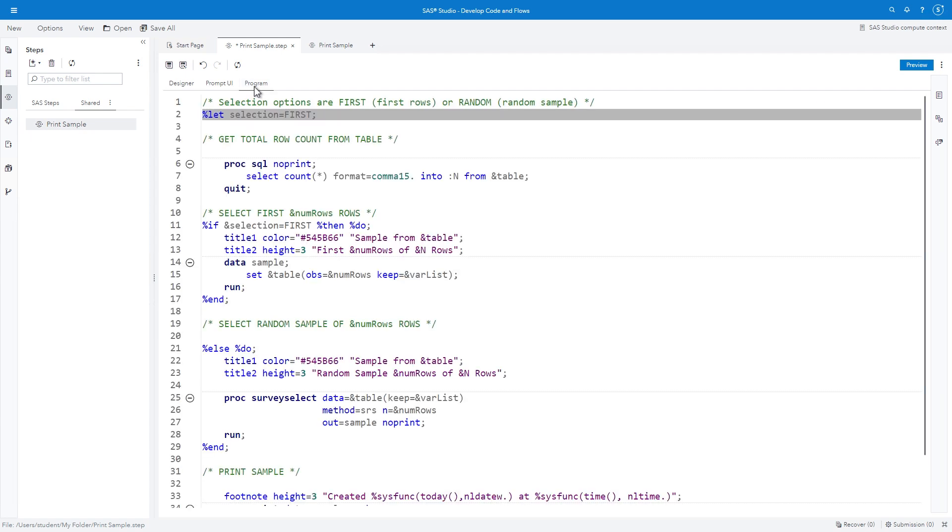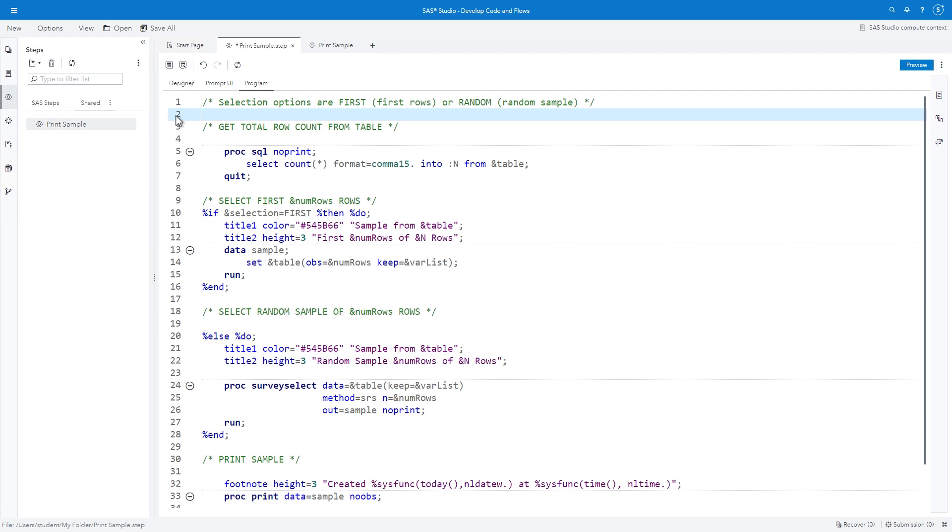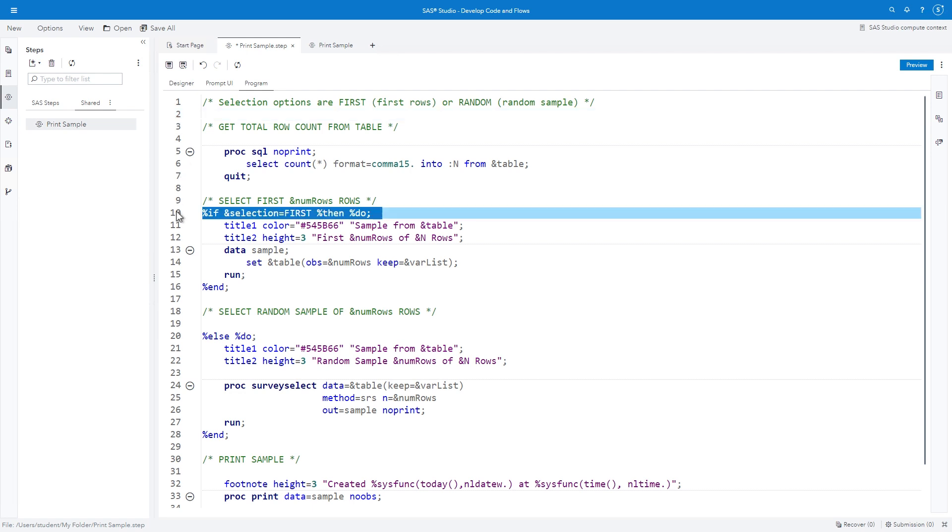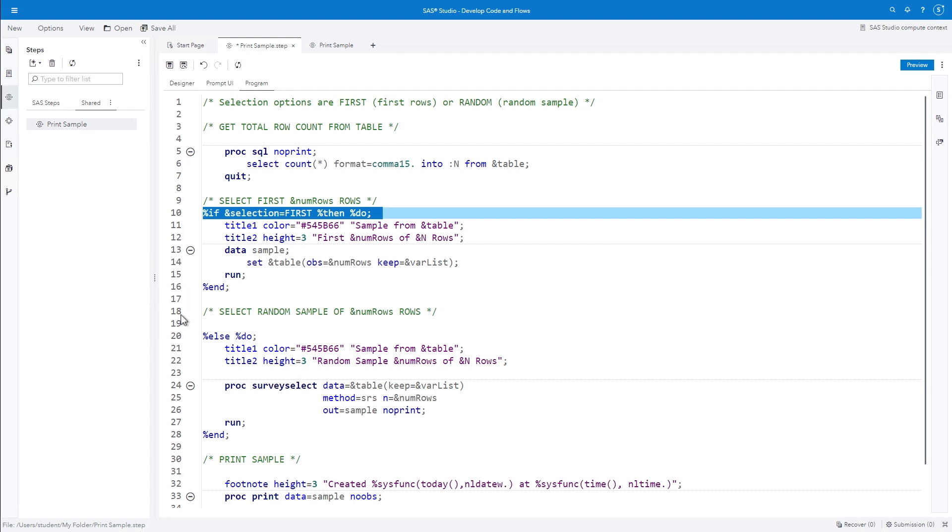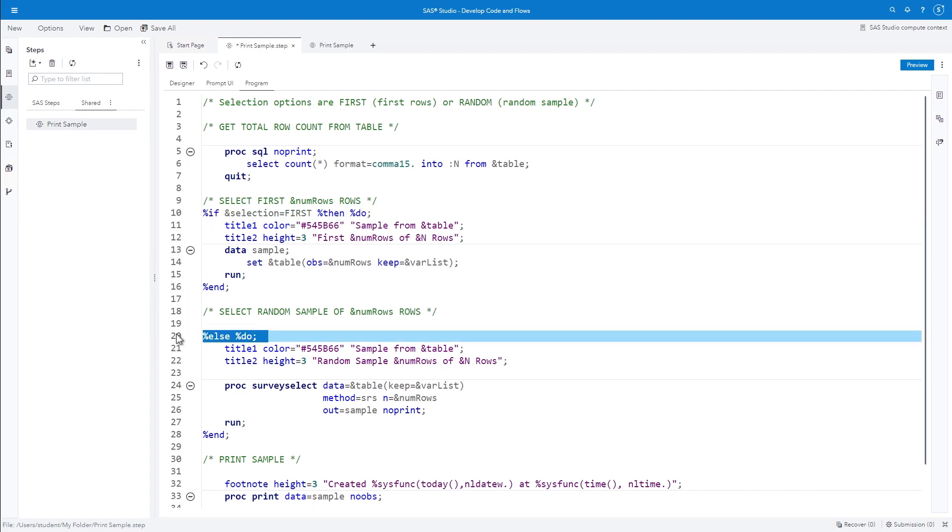The Radio Button Group control will automatically create the macro variable named Selection and assign a value based on the user's choice. So we don't need the %Let statement. I can delete it. If the user selects First N rows from the radio buttons, then First will be assigned to the Selection macro variable, and the Data step will create the subset. Otherwise, the Proc Survey Select step will execute to produce the random sample.